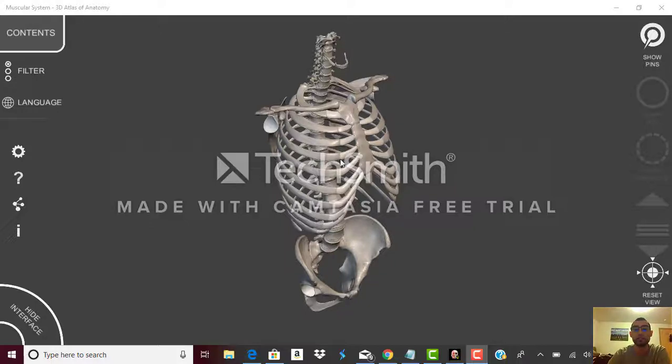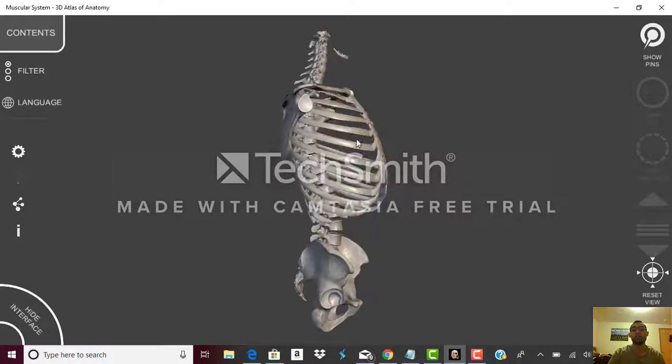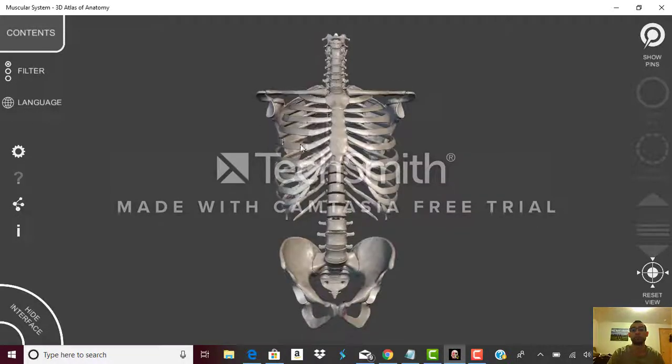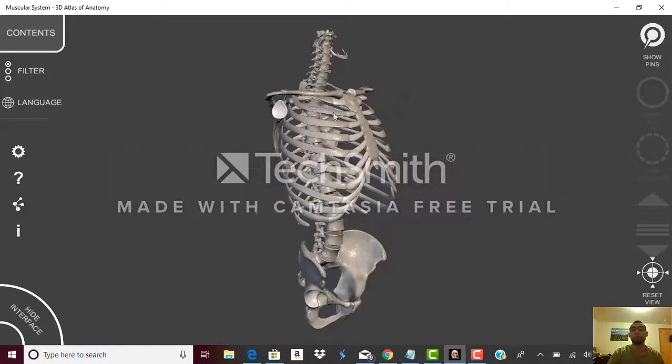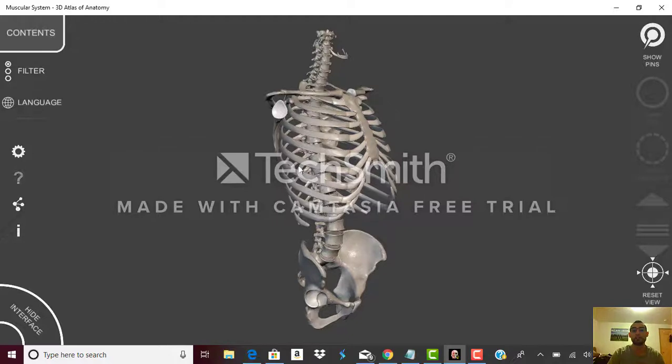So as you can see here we have a spine, we have the rib cages. I'm just going from the cervical spine to the thoracic spine in the middle and then to the lumbar spine.